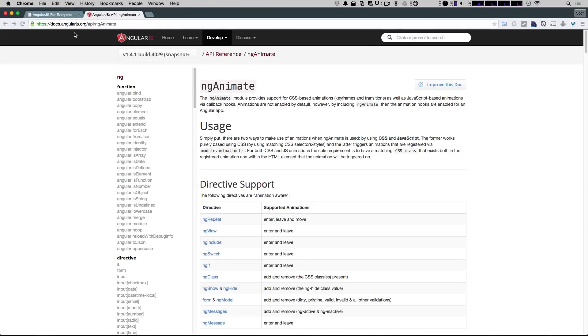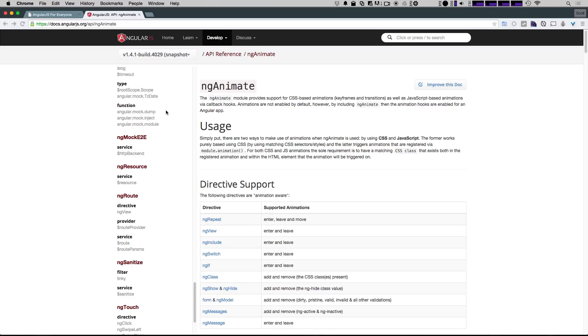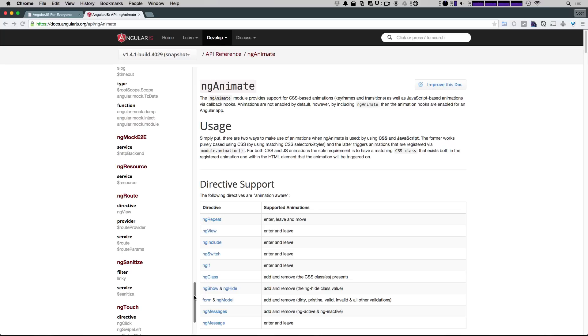Hey what's up, this is Scott with Level Up Tutorials and today we're going to be covering how to install a module in Angular. In this case we're going to be installing ng-animate, which is a module written by the Angular team. You'll notice there are several of these modules such as ng-route for routing and ng-touch, but they're not actually included in the core code.